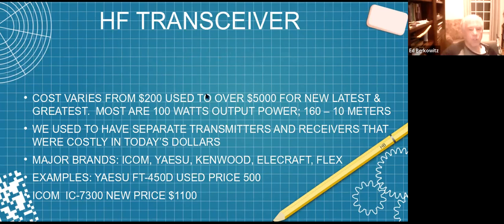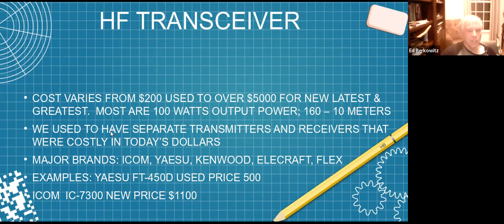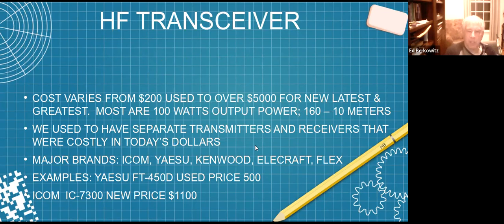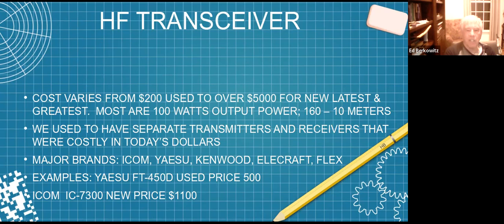Cost varies from maybe $200 for a used transceiver to well over $5,000 for the new latest and greatest. The typical transceiver runs 100 watts output and covers 160 through 10 meters. In the olden days before transceivers, we would typically operate with a separate transmitter and separate receiver, and in today's dollars they cost far more than a modern transceiver. The major brands include Icom, Yaesu, Kenwood, Elecraft, and Flex - which is better is sort of like Chevy, Ford, Toyota, Honda - it's personal preference.